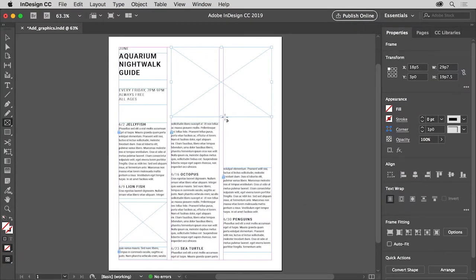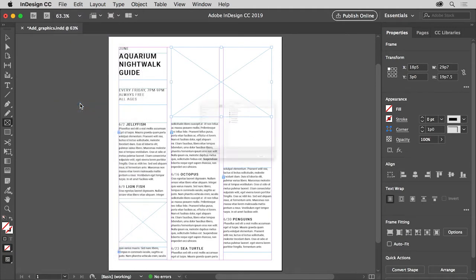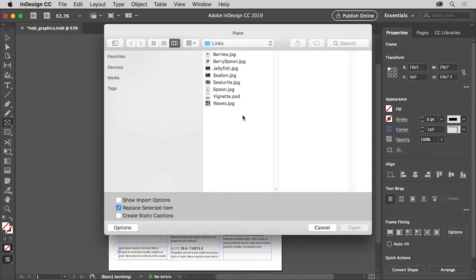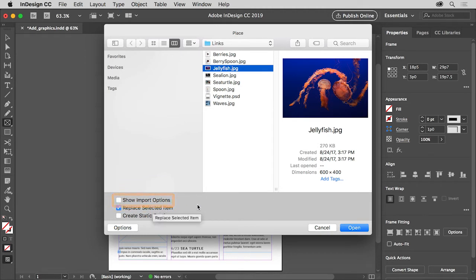With the frame selected, you can now place a graphic in it. To do that, choose File Place. The Place command is used to import graphic files, text files and more. In the Place dialog box, navigate to the downloadable practice files for this tutorial. In the Links folder, select the image named Jellyfish. On Mac, you might need to click the Options button to reveal more options. On both Mac and Windows, make sure that Show Import Options is not selected. You can change options about the graphic as you place it, but we don't need to do that right now. Click Open.